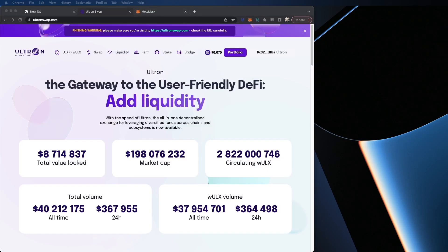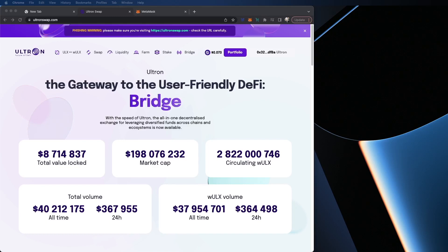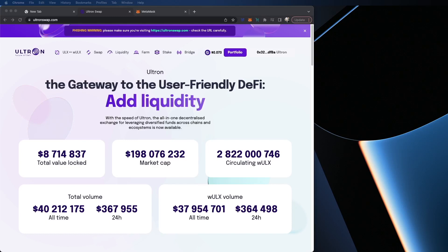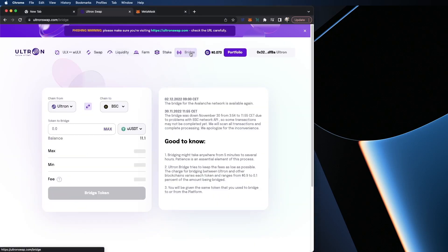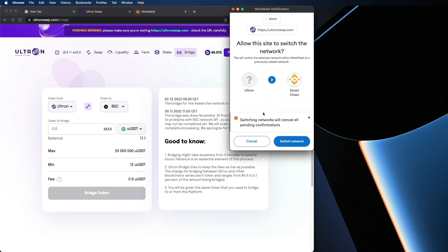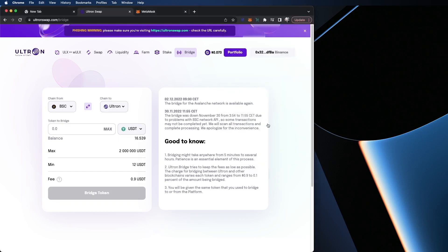For the second step, I'm going to show you how to bridge USDT on Ultron Swap. Now remember what a bridge does — a bridge connects two different blockchains and it allows you to move tokens or coins back and forth. So I am on the ultronswap.com website, and if we're bridging, we're going to click on bridge. What we want to do is move from Binance Smart Chain to Ultron Mainnet. MetaMask will switch the network automatically for you. When you use the bridge for the first time to Ultron Mainnet, you will receive 0.01 ULX for the gas fees.